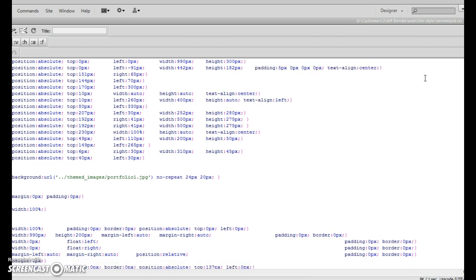Just like so. And that'll get rid of the background image. Or you can just go in and change it yourself and do that for all three style sheets.